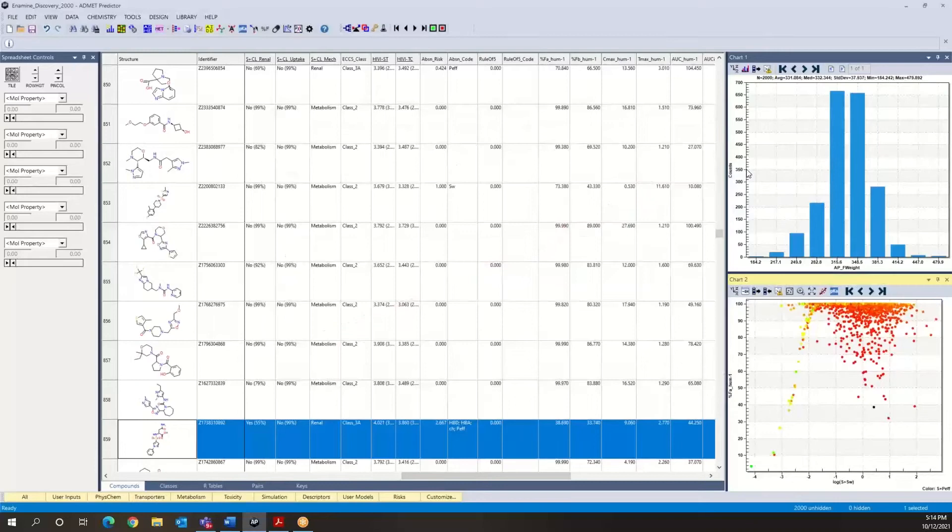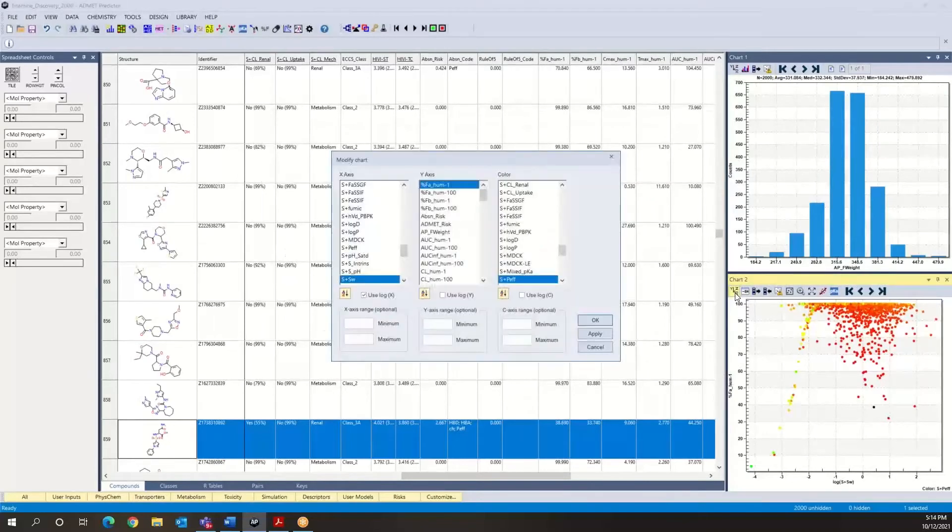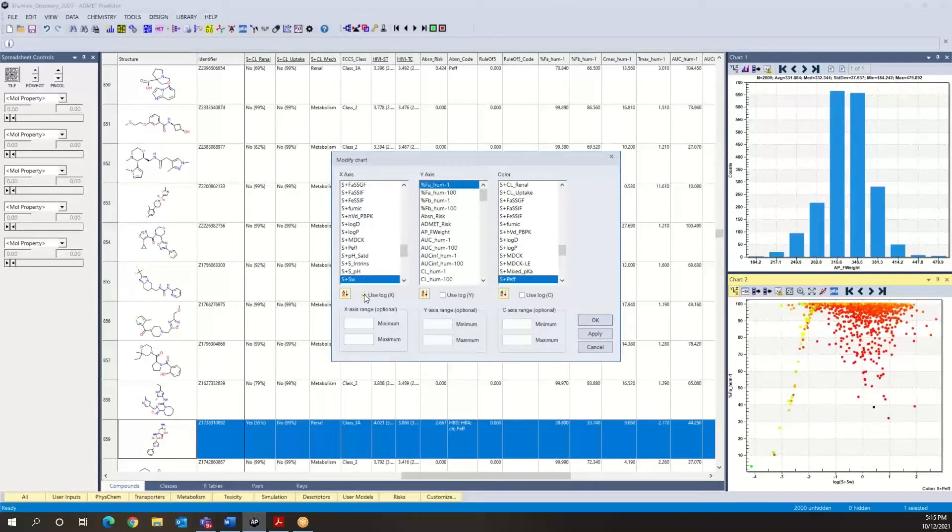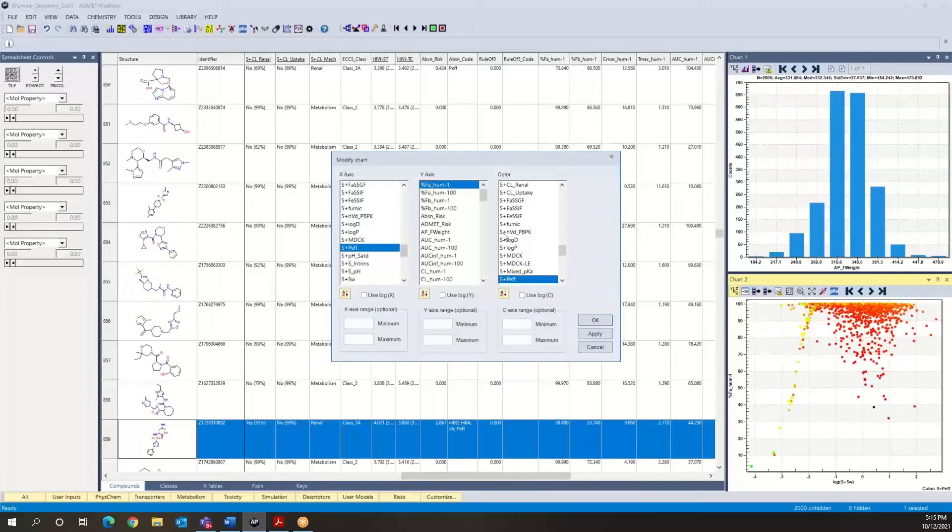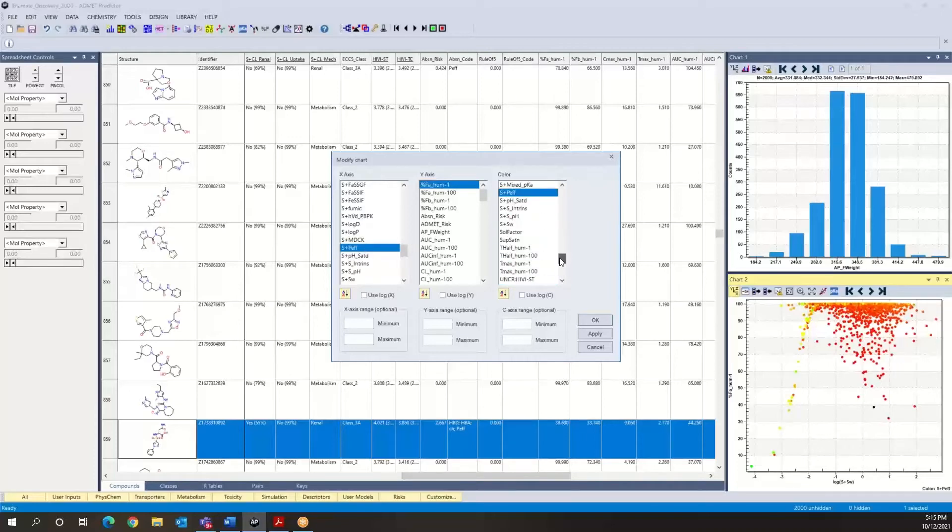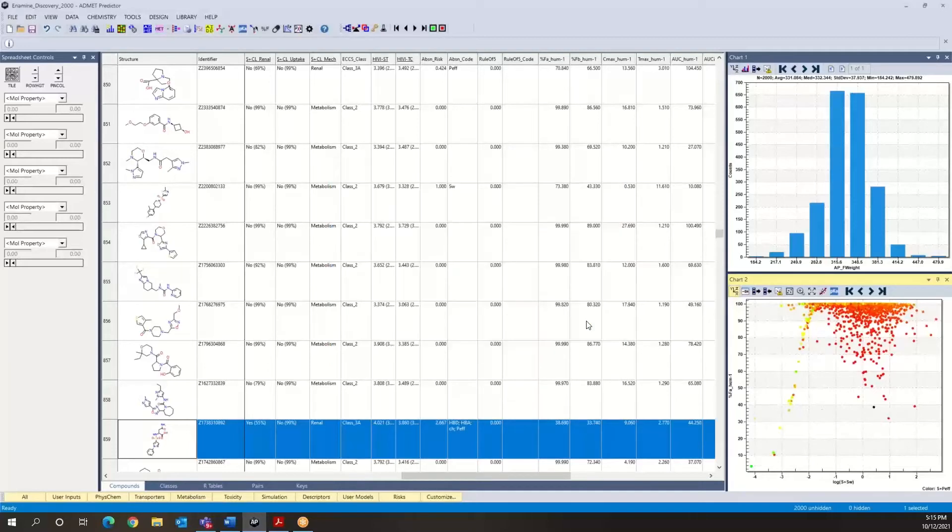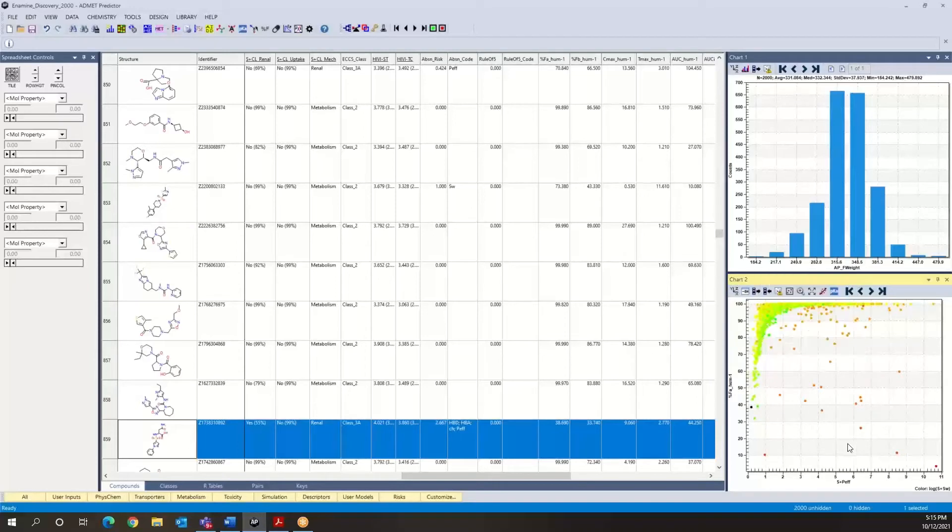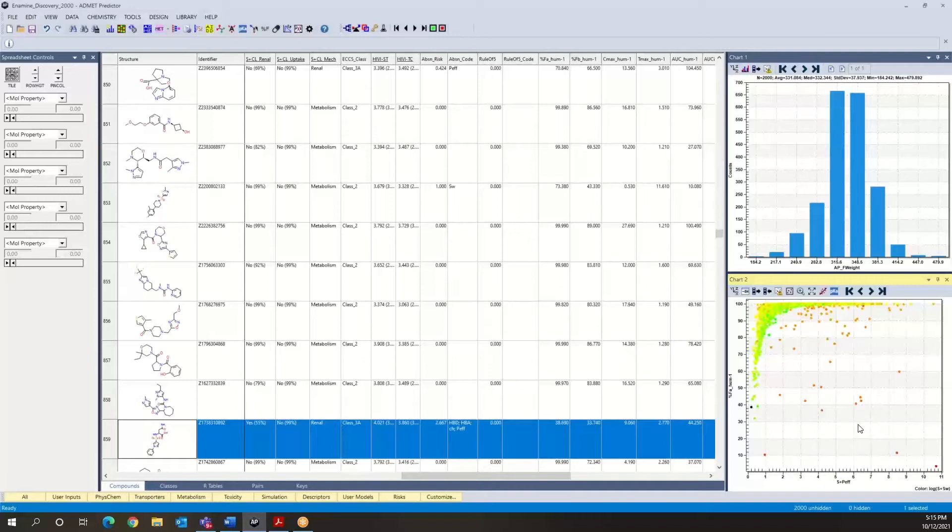Now we can close this one and actually go back to the graph that we had previously. Remember that we had the inverse graph before, where we had graphed percent FA as a function of the jejunal permeability, and we had colored all points with solubility using a log scale. That's the graph we had before. And what we see is that in this case, we have compounds which we project—these are projected to be solubility limited compounds.